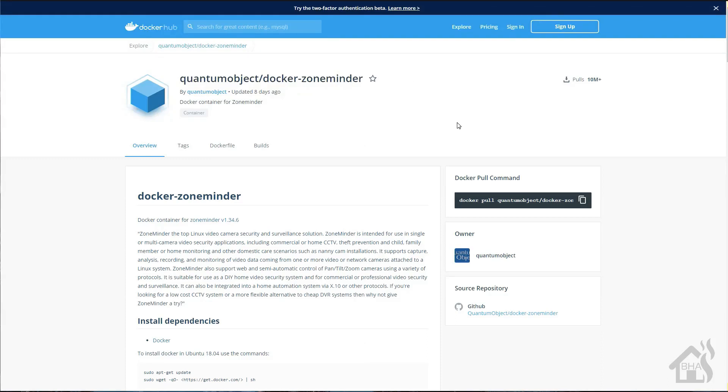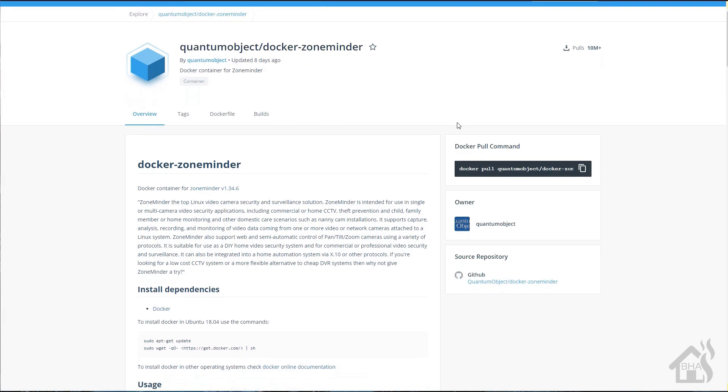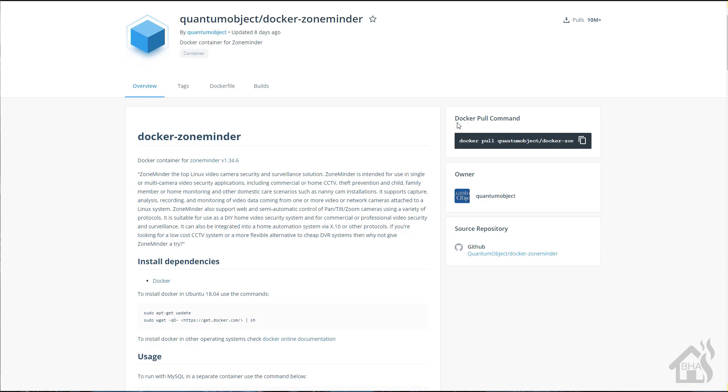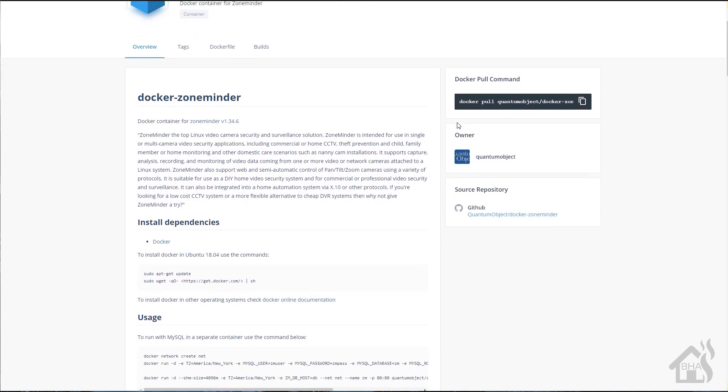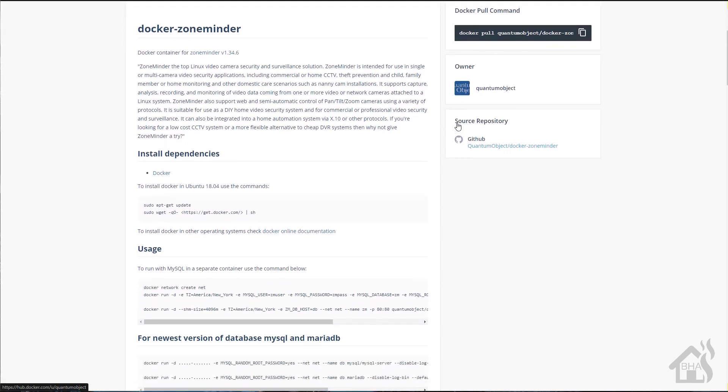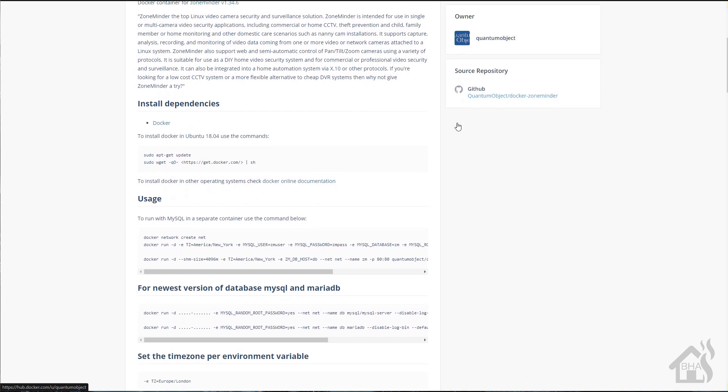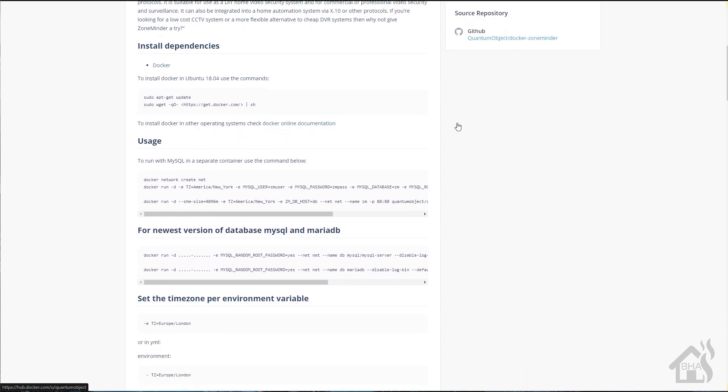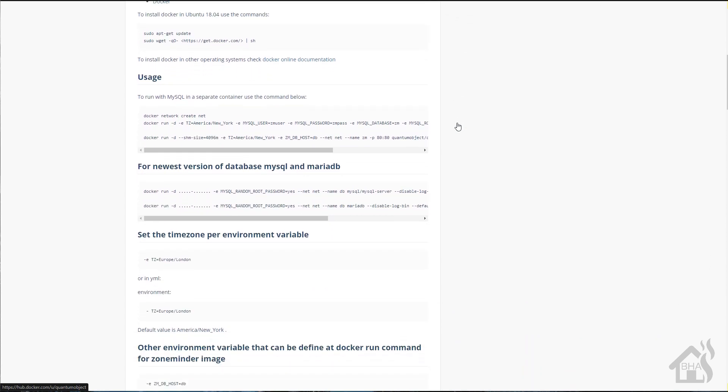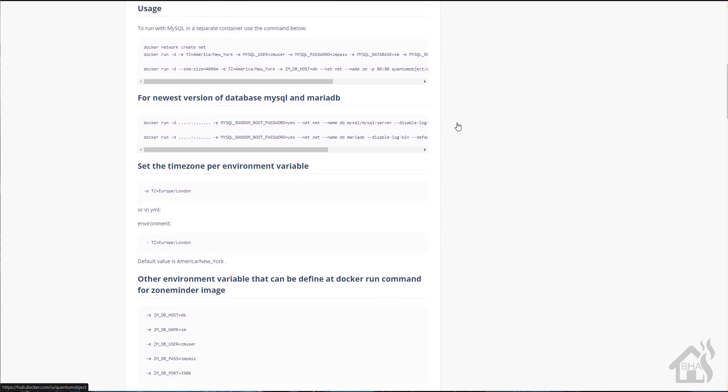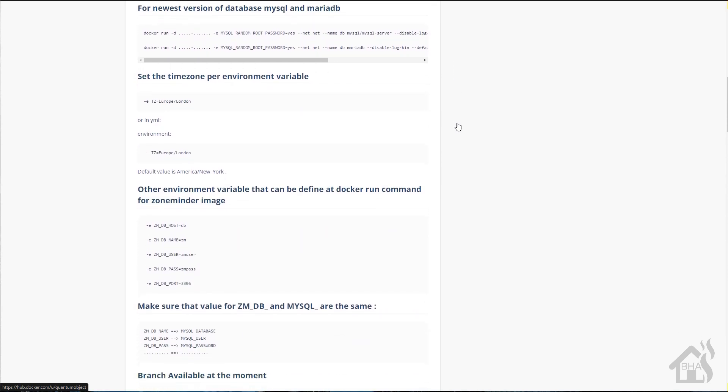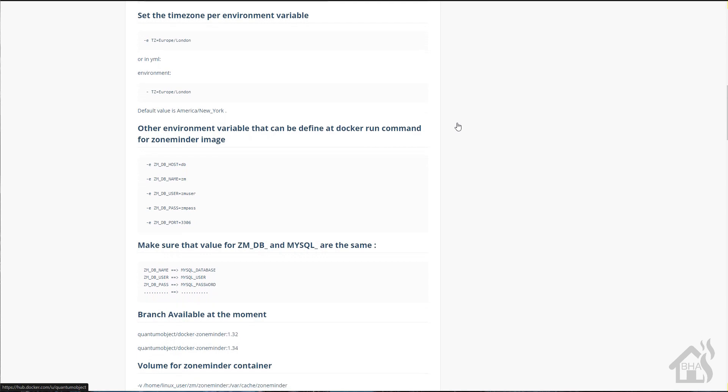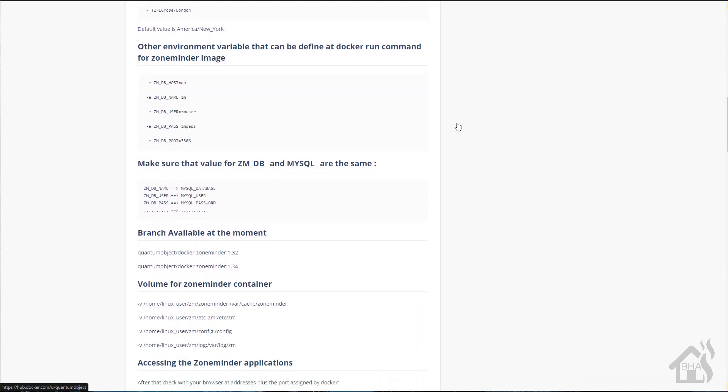Hey guys, it's Adrian over at BHA here, bringing you another updated video. This is a video I mentioned in my March status update. I'm running behind because we just hit April 1st, but this was a request that came through for an updated ZoneMinder install in Docker video.